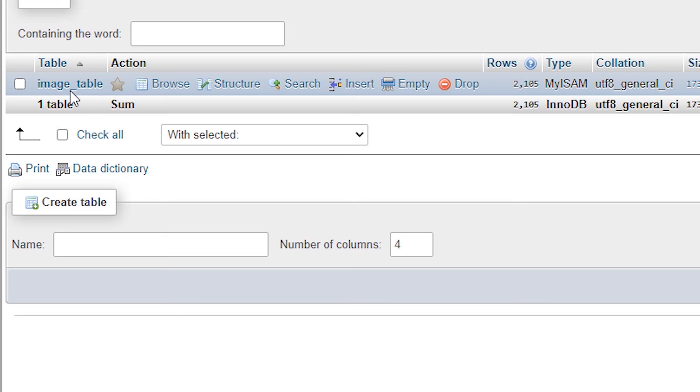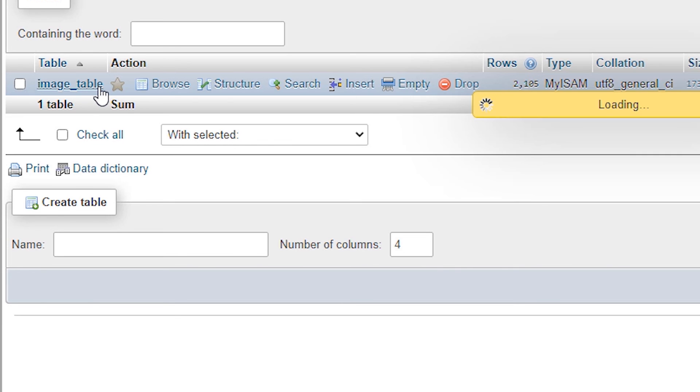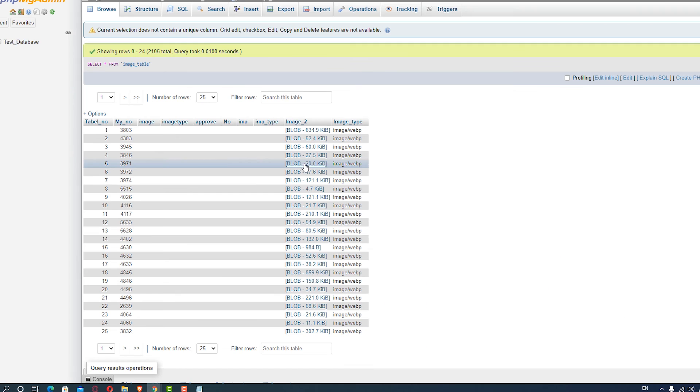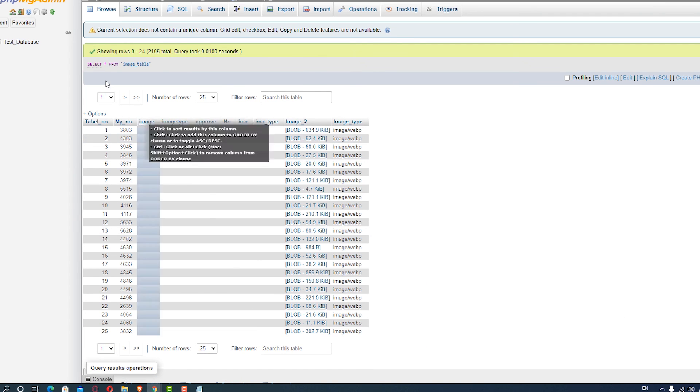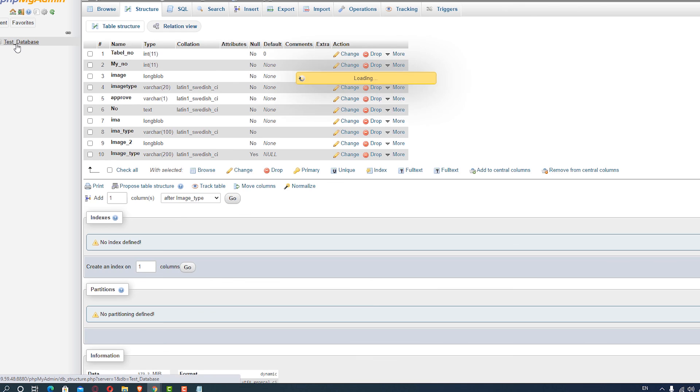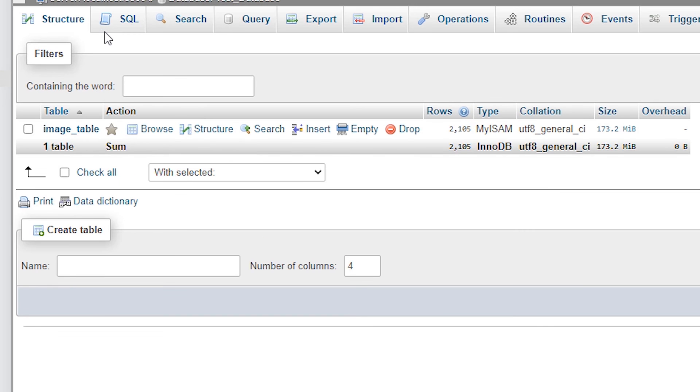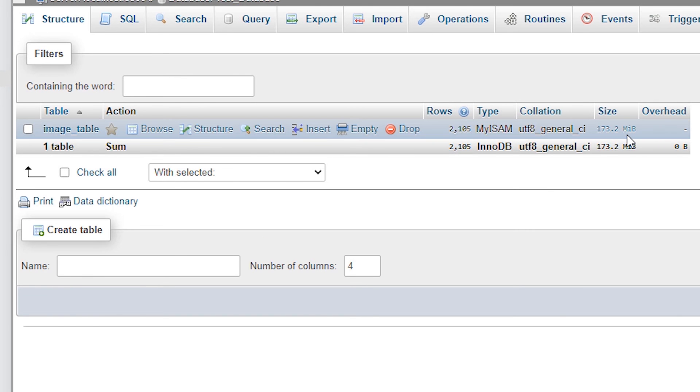Here is our table, image_table, and its content database. Its size is 173.2 MB.